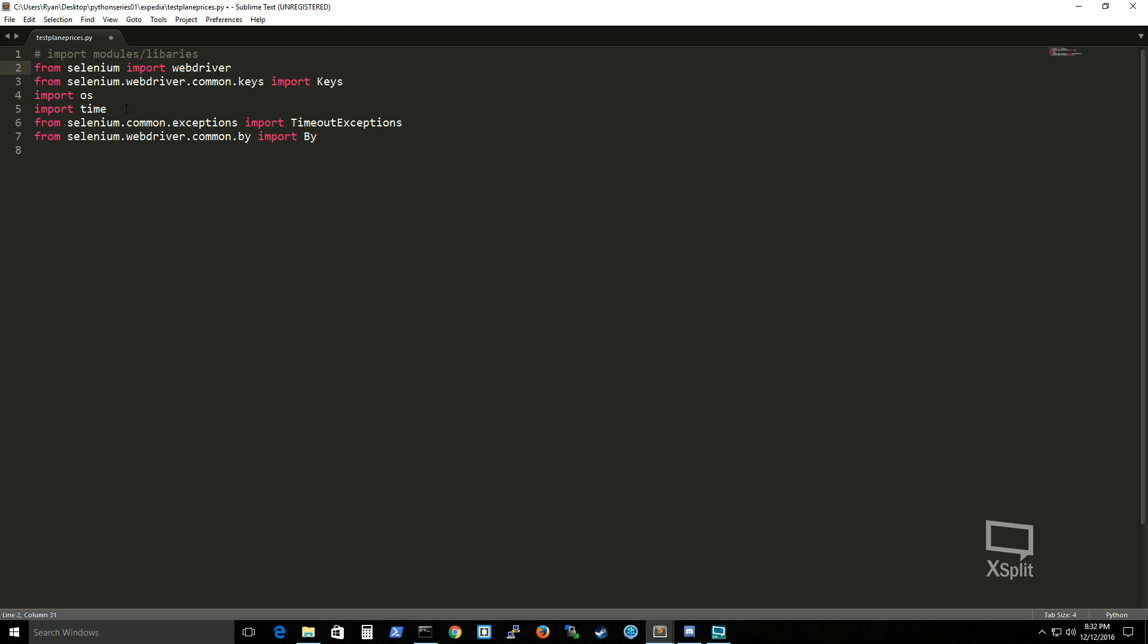Well as you write more into the script you'll see that I can directly just call this instead of having to do selenium webdriver common keys. I can actually just type keys and it knows what I'm talking about. What's compiling what's running this python code.